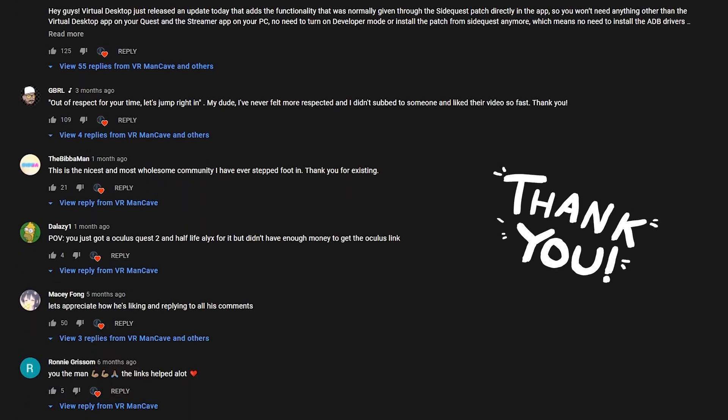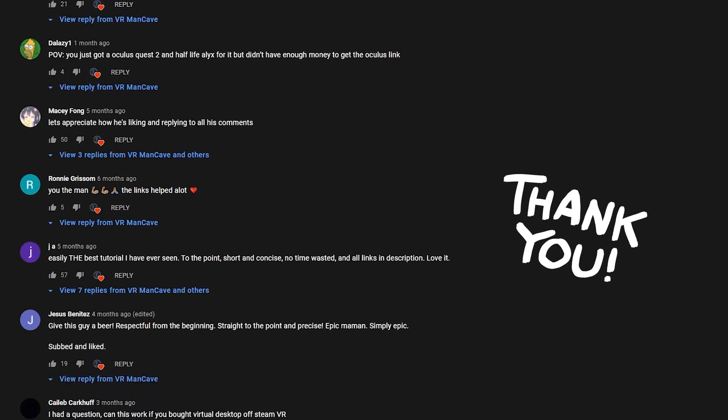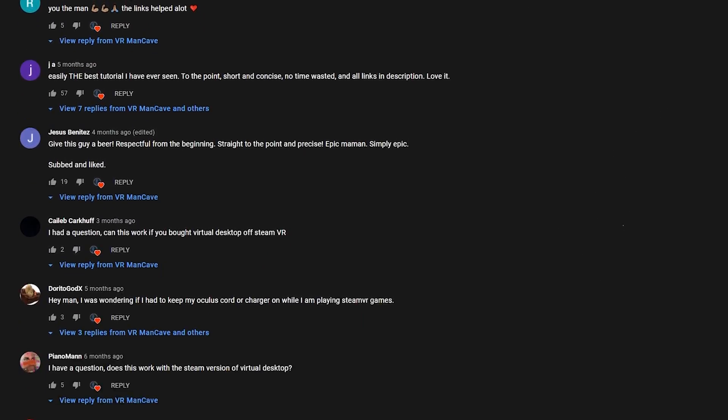Hey there, welcome back. In this video, we'll look at the most common questions I got in the over 1,500 comments on my initial virtual desktop tutorial. I've released an updated version of the installation process, so feel free to check it out at the link in the description as well as up here somewhere.